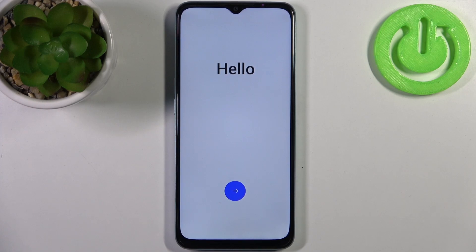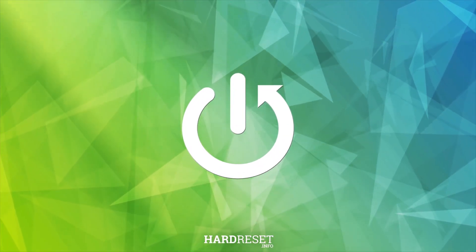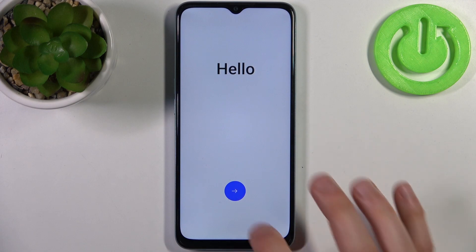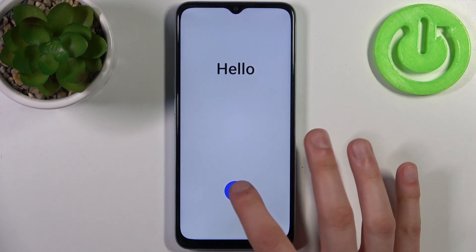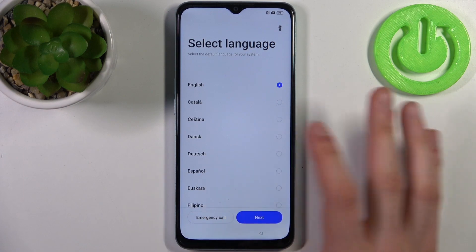Here I have the Oppo A78 5G and today I'm going to show you how to set up this device. To do this, firstly you have to tap on the arrow, then you have to select your preferred language.